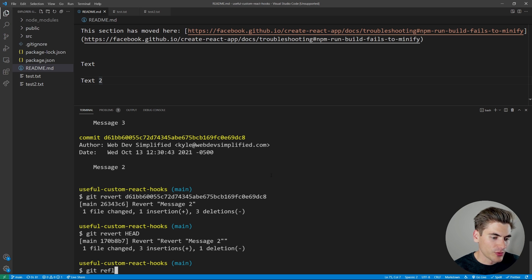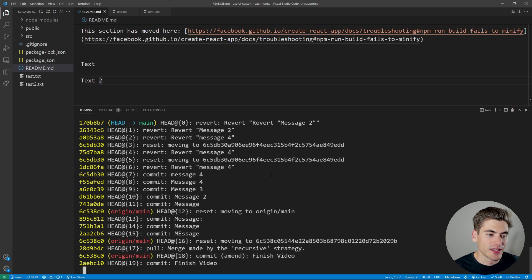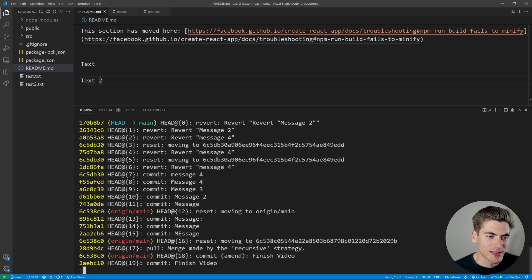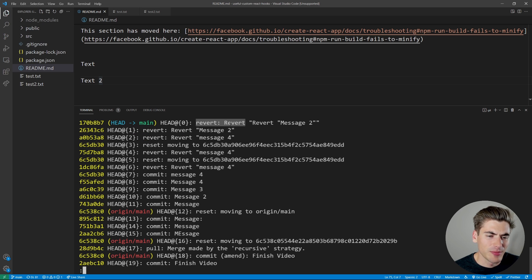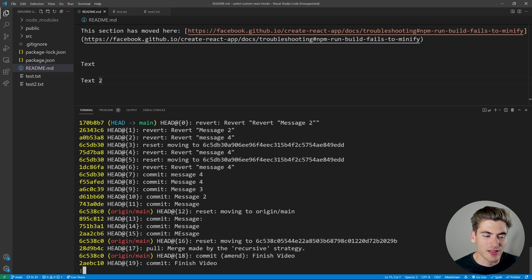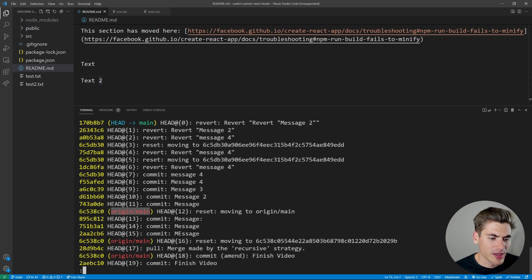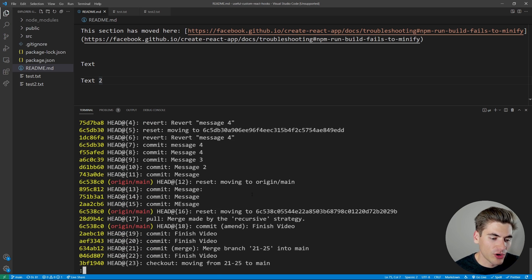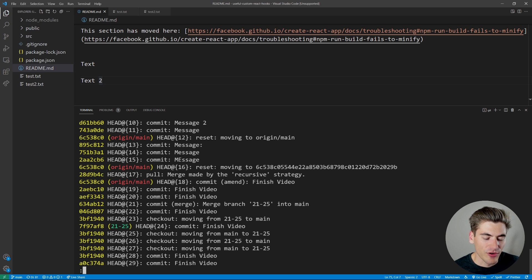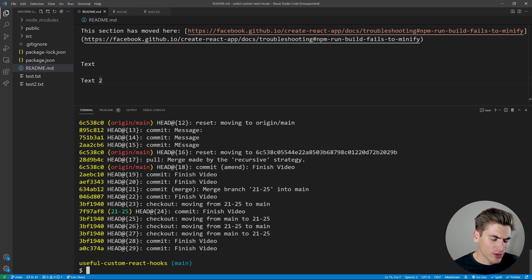That complexity is where git reflog comes in. It's a log of most things you've done in git. Running it shows shortened hashes, an index (0 being most recent), and the commit message. You can see reverts, resets, commits, and where origin/main and HEAD are pointing — it gives you a really clear picture of everything that's happened in your repository.